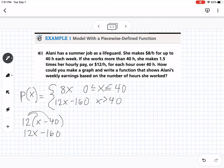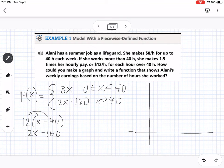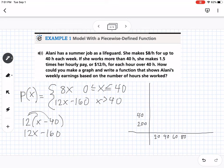That second piece is true when x is greater than 40. Now we sketch the graph. On the x-axis, I'll go by 20s: 20, 40, 60, 80. On the y-axis, I'll go by hundreds: 200, 400, 600, 800. The y-axis represents pay (money) and the x-axis represents hours.